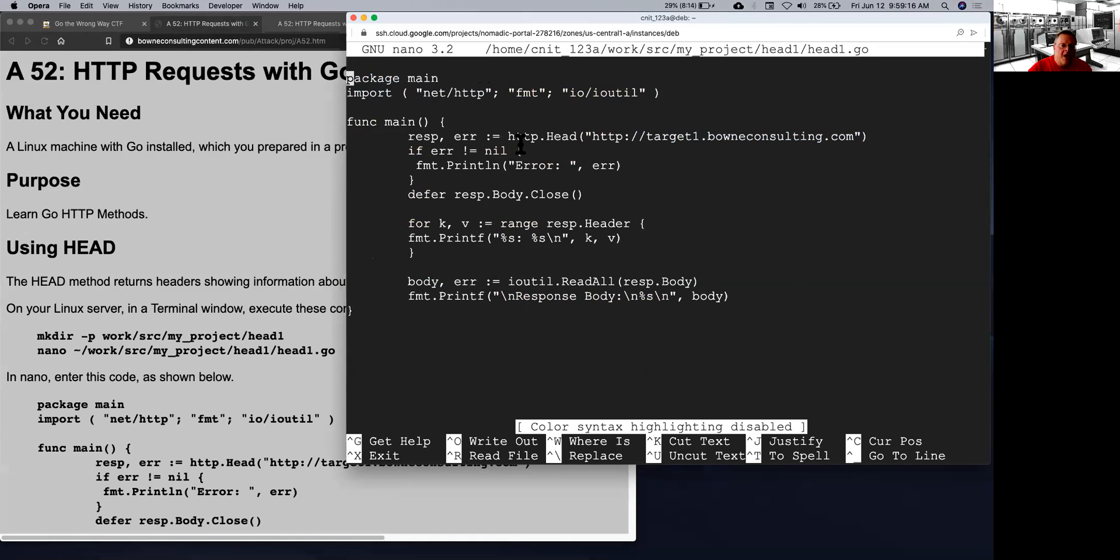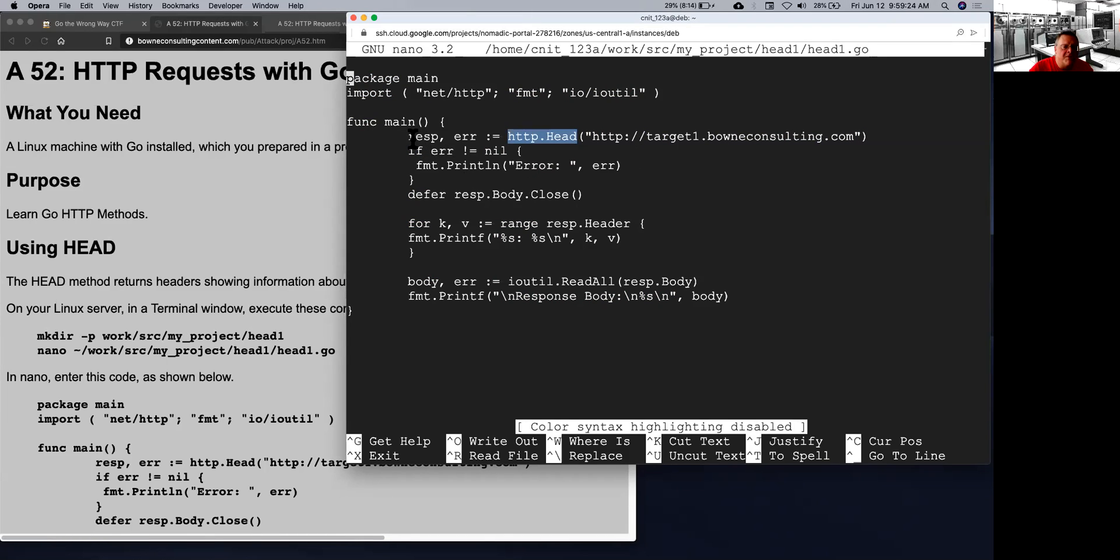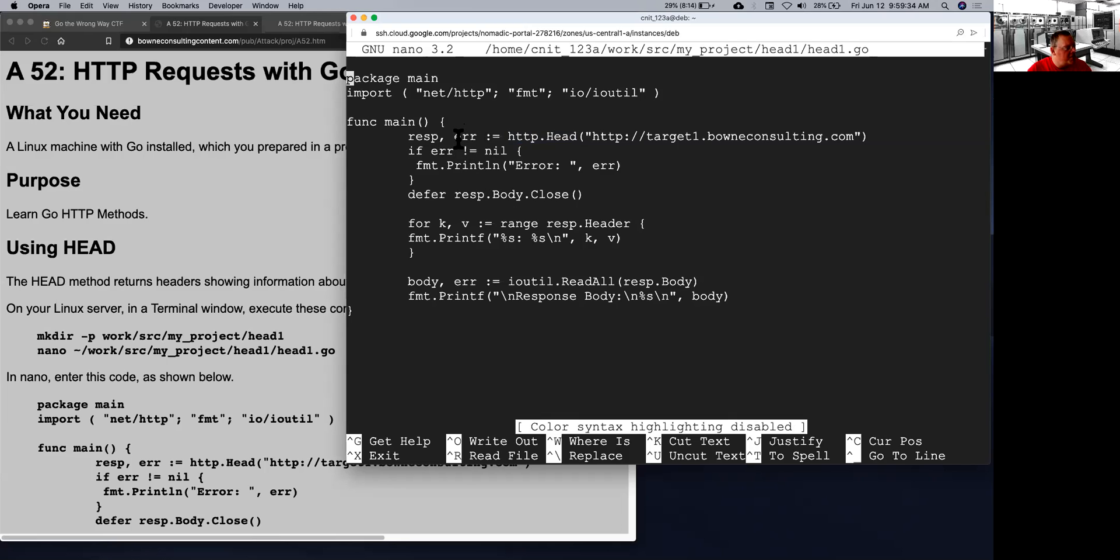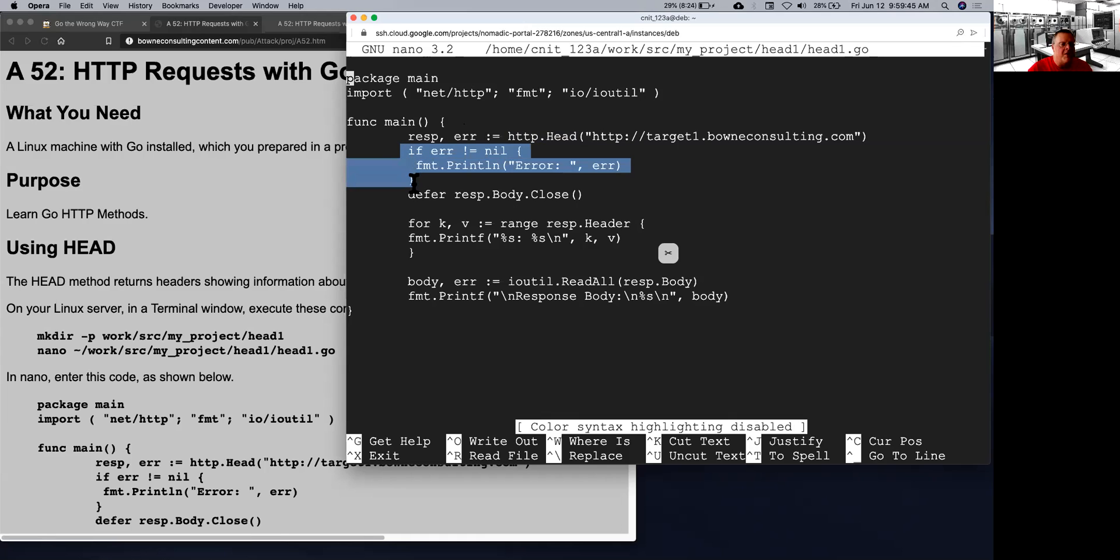You call the head method, you give it the URL to connect to. It will then make an HTTP request to that server and it'll send the response in a variable called response and an error if there is one in this error variable. Then you check the error. One thing that I discovered is if you want to ignore a result that comes back from a function, Go will complain that the error is not used. So you either have to always use it with something like this, or you have to start the name of it with an underscore, which indicates you're going to ignore it.